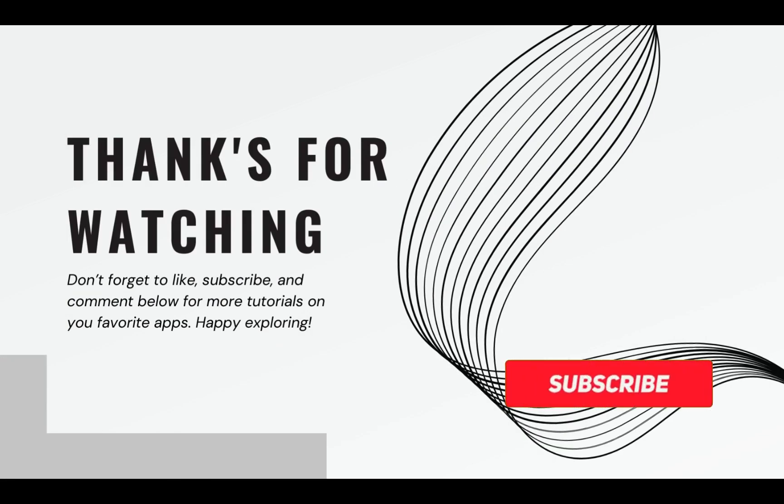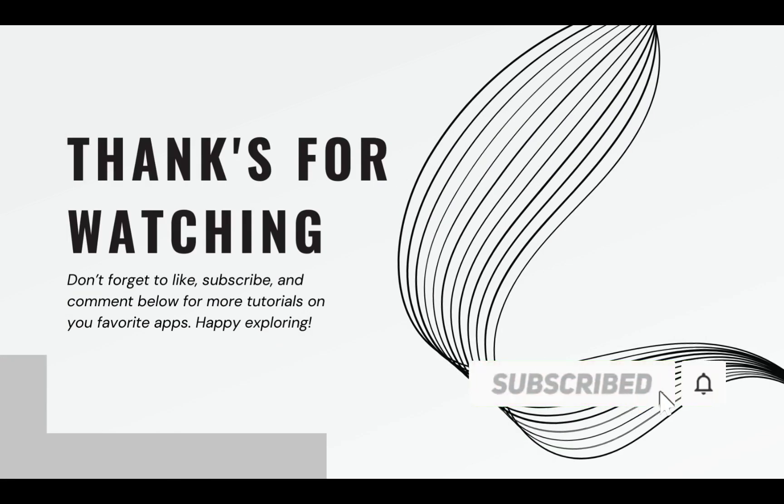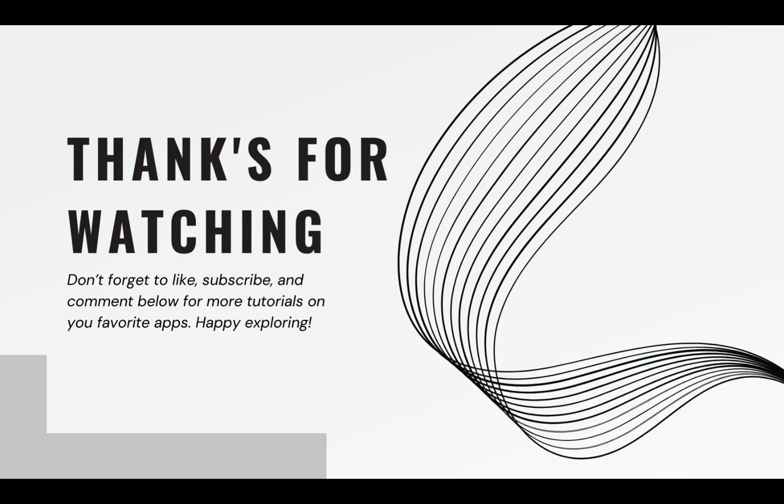Thanks for watching. Don't forget to like, subscribe, and comment below for more tutorials on your favorite apps. Happy exploring!